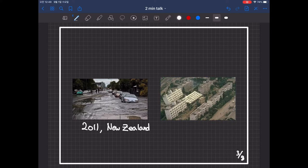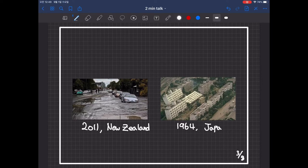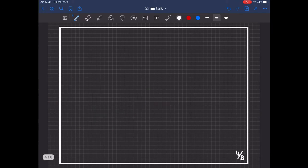When liquefaction occurs, the ground behaves like liquid. Thus, as you can see, structures that are on the ground can be damaged.